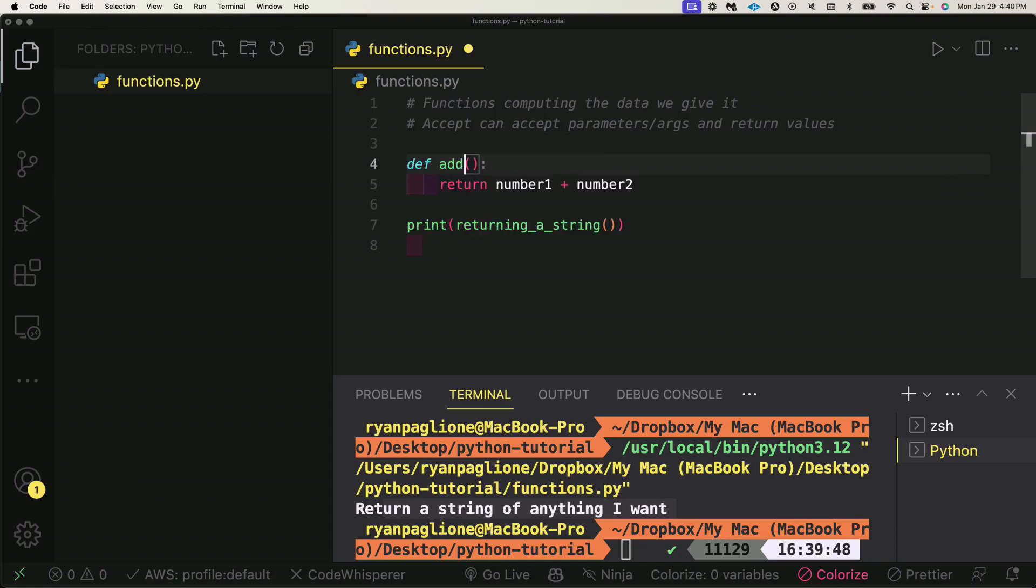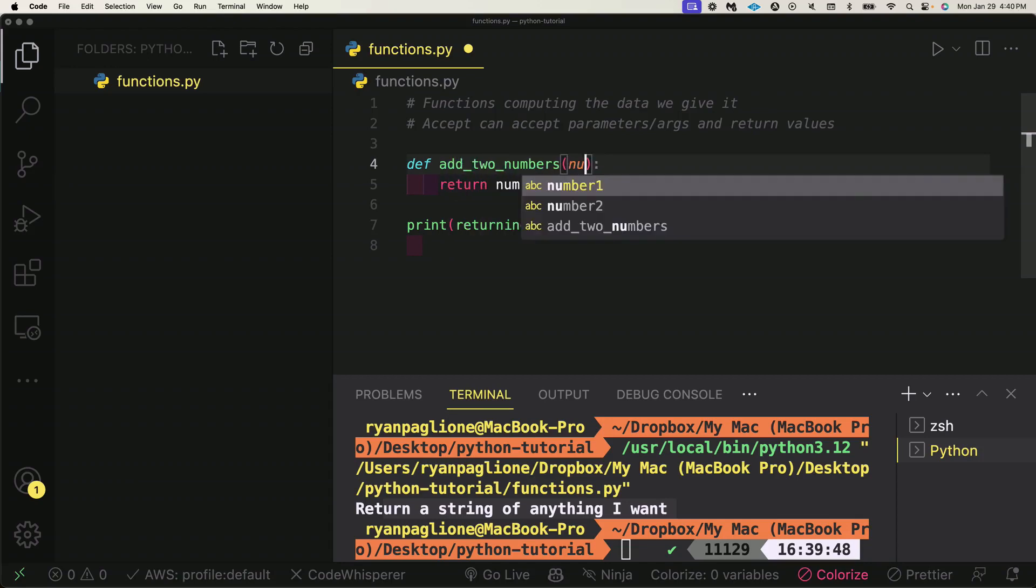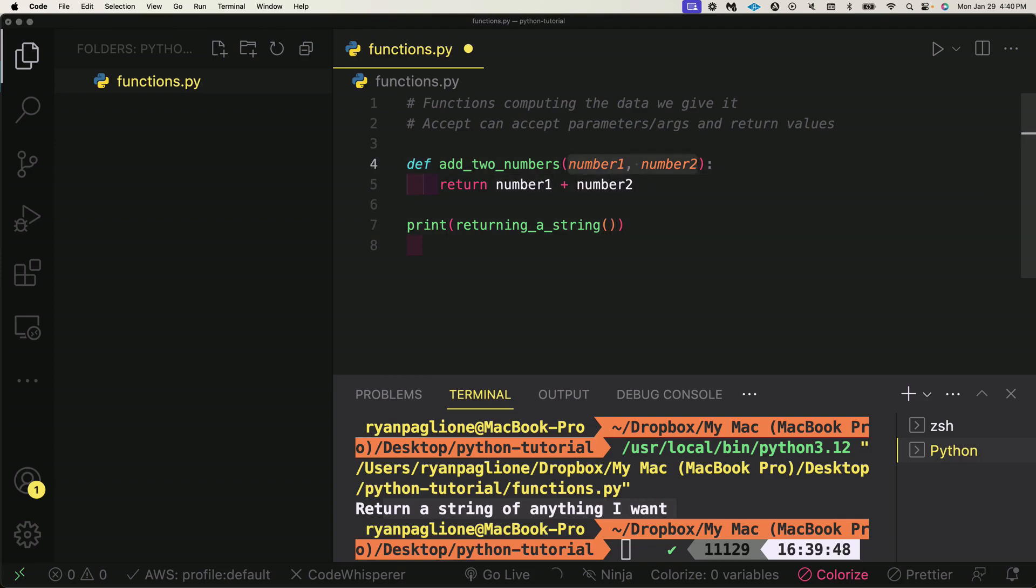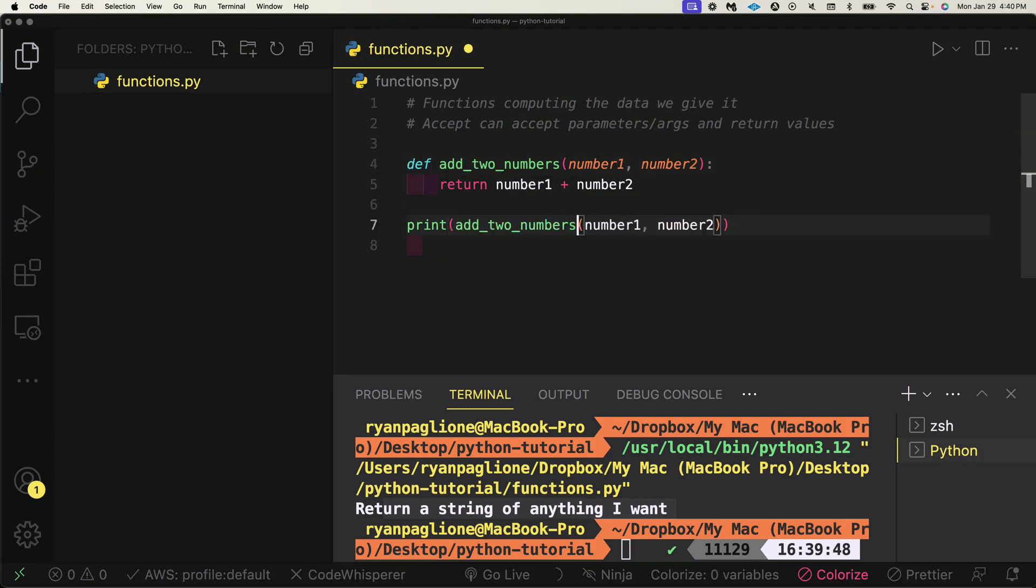If we say add_two_numbers and when we pass in these parameters here, we have number1 and number2—these are called the parameters. By definition, technically we could still call them parameters here, but from a technical standpoint most people would understand if you said the parameters here are number1 and 2, or the arguments are number1 and 2.